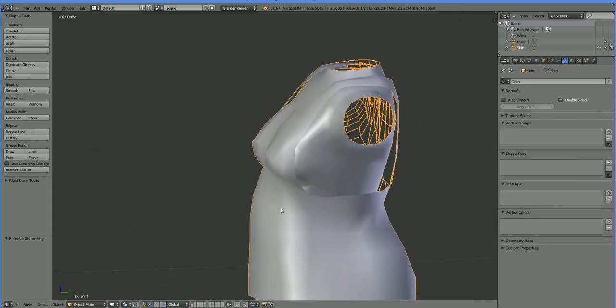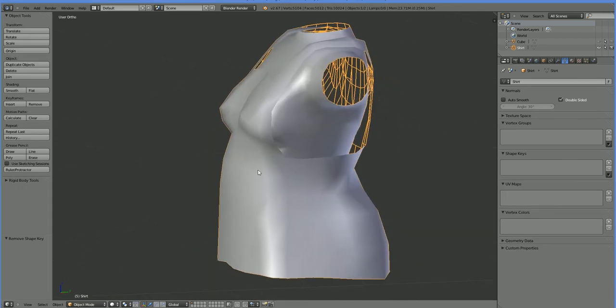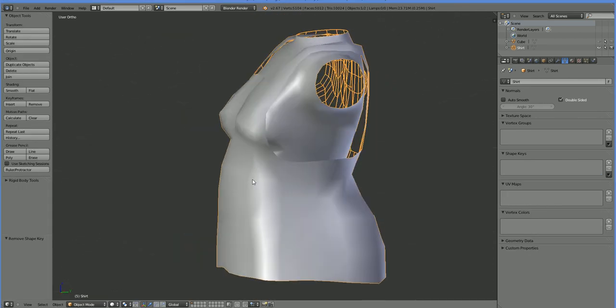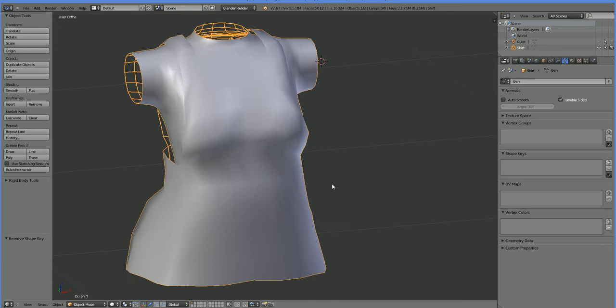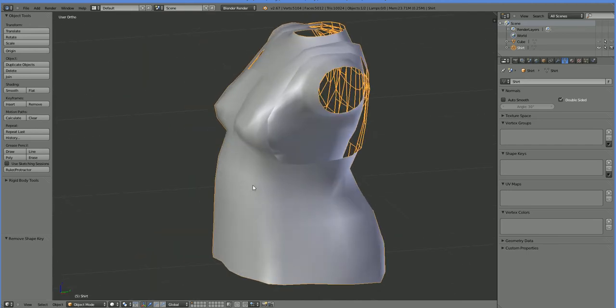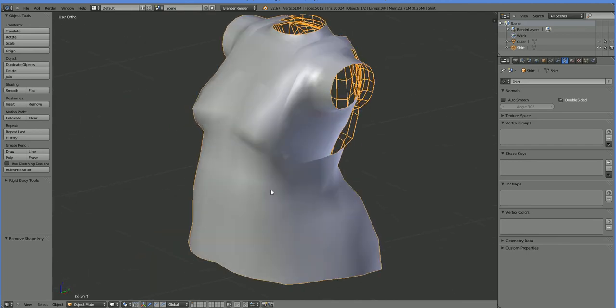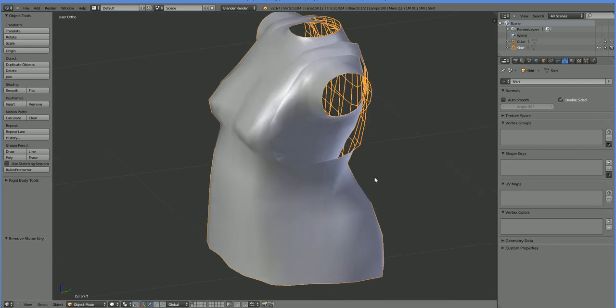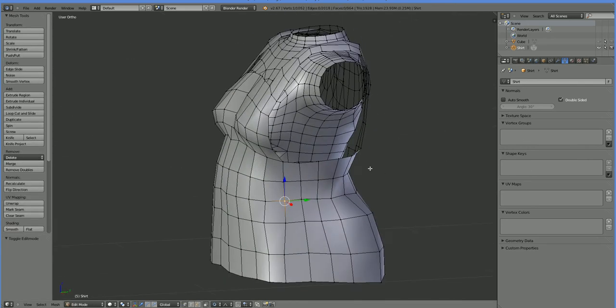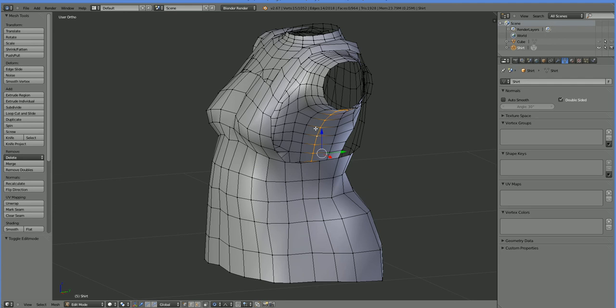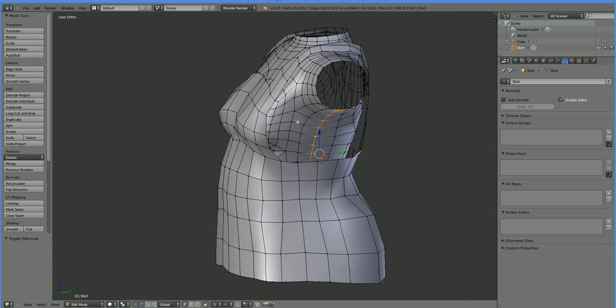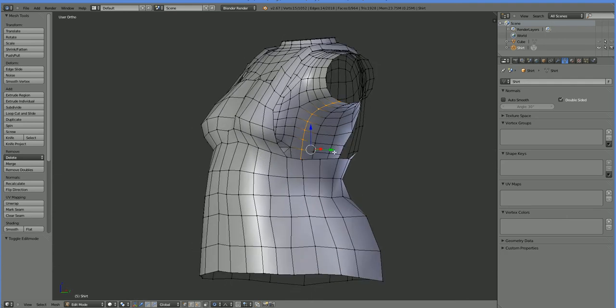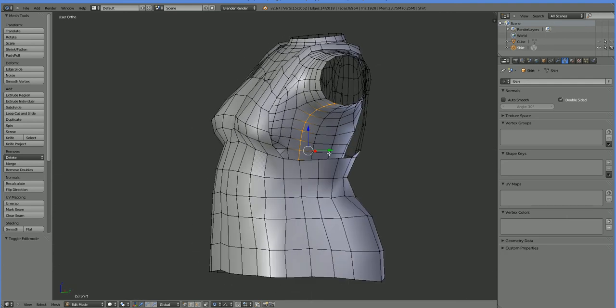Alright, so this is the demonstration object I created to use the demonstration model and it is a very basic kind of smock-y shirt. And what it is is just a mesh. It has no shape keys attached to it. But you do notice that the shirt has a piece of body underneath it, not the whole body, just a part of the body. And that's because this basic shape will allow me to map the body mesh to the shirt.